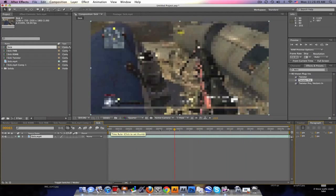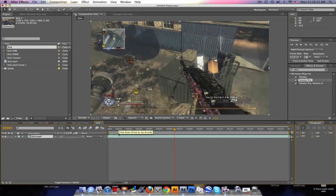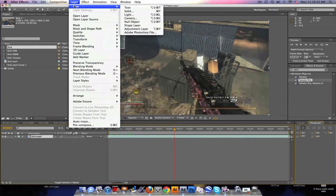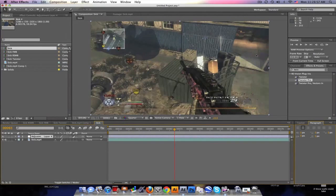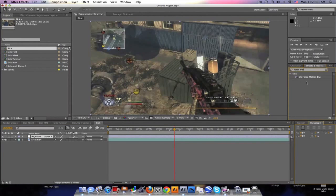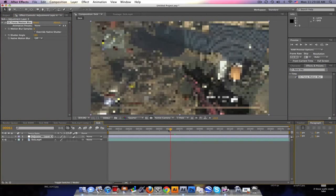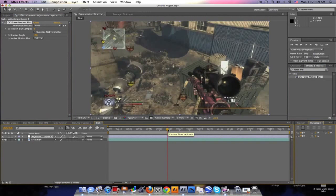So here's the first one. Make an adjustment layer, go ahead and type in CC Force Motion Blur. Pretty cool. This should come with your After Effects if you downloaded it correctly.